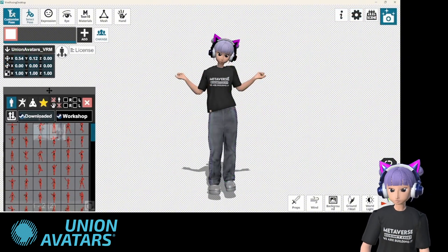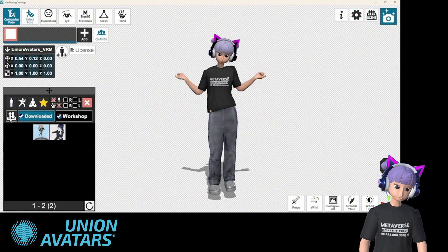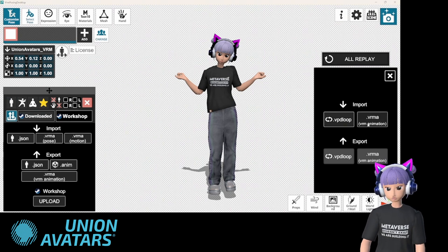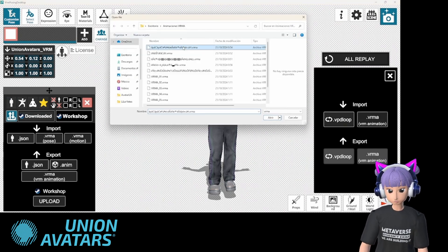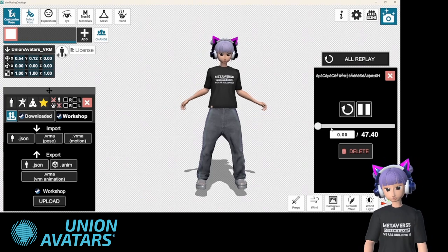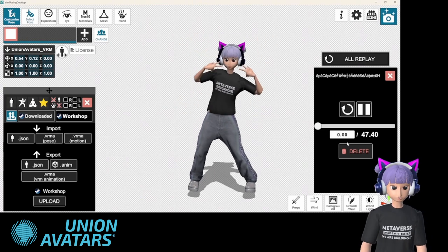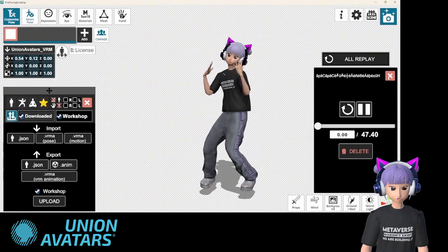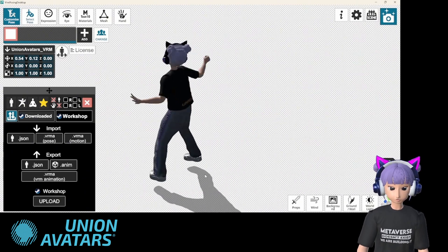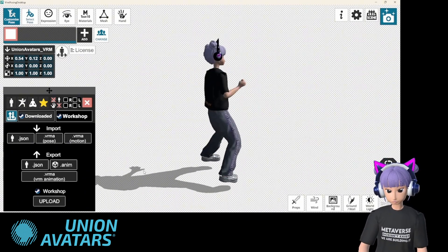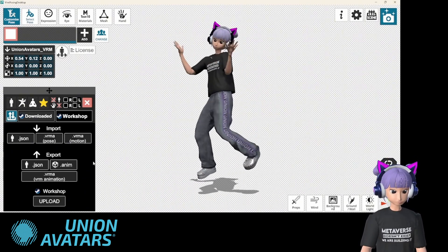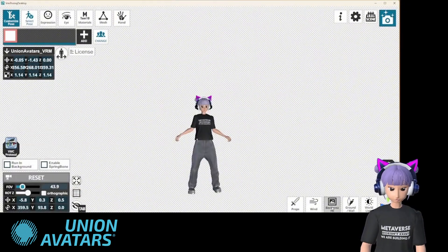Here's where things get even cooler. If static poses aren't enough, you can download animated poses in VRM animations. These allow you to bring your avatar to life with actual movements. I've loaded a dance animation and look at my avatar groove! This is perfect for videos or live streams.